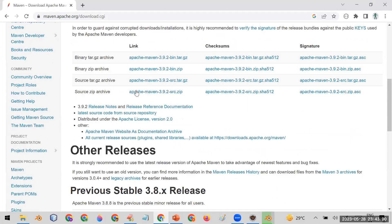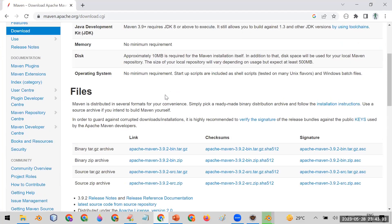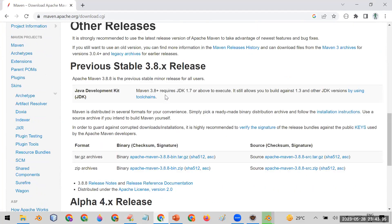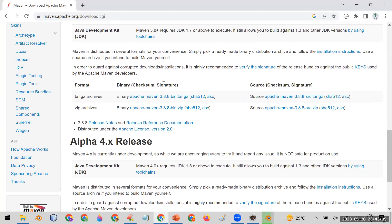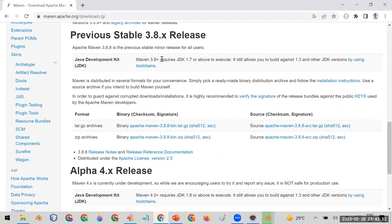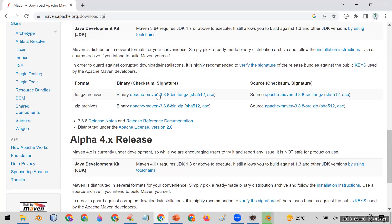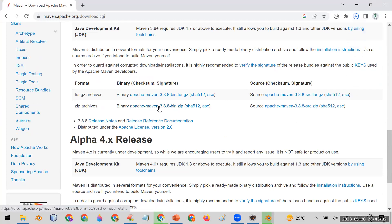On the official Apache Maven download page, you will see available versions. The current release is version 3.8. Note that Maven 3.8+ requires JDK 1.7 or higher. Since I have JDK 1.8 installed, I can use this version. I'll download the binary zip file.